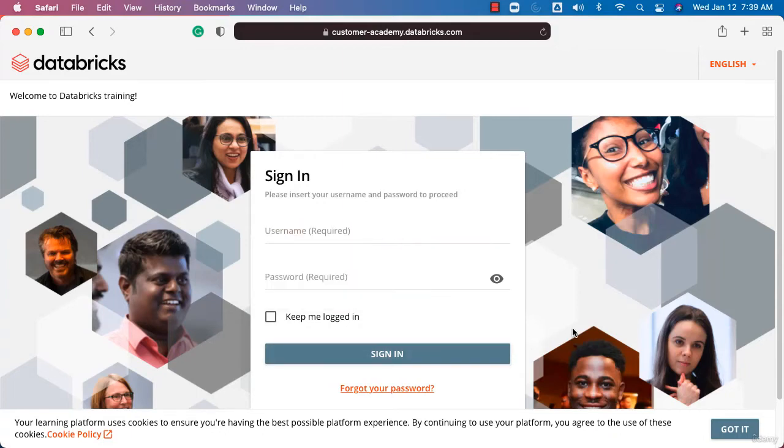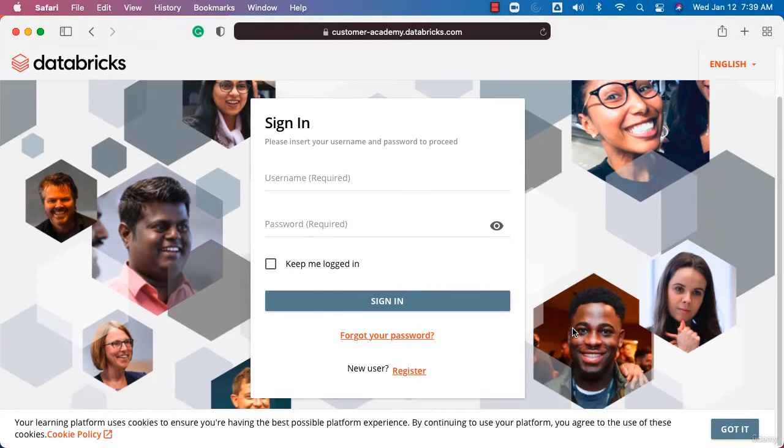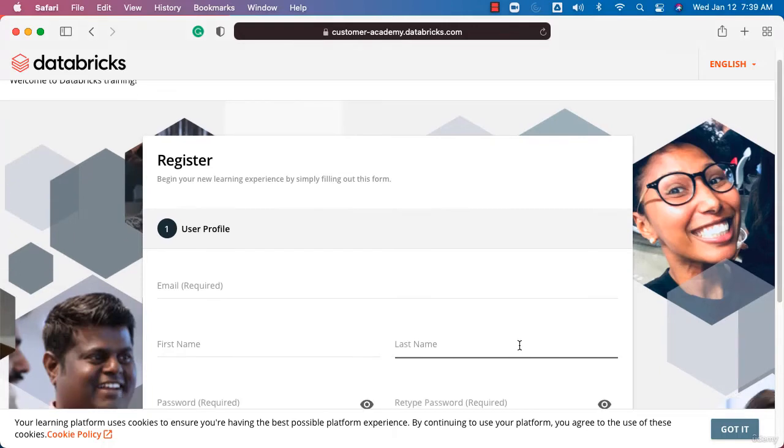However, if you don't have an account, scroll down and click on Register. This will open a simple form that you need to fill out.